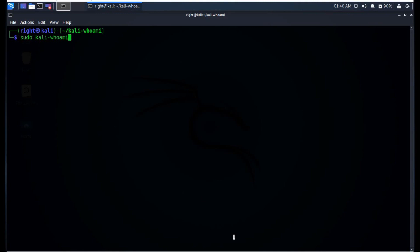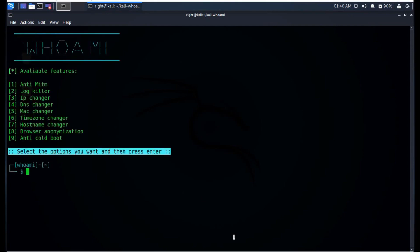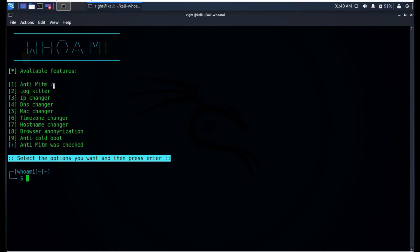Now it's time to fire up the tool with a simple start command. Here we can see the key features of this tool: NT, MITM, Lockkiller, IP Changer, DNS Changer, MAC Changer, Time Zone Changer, and more. Now let's select all the features one by one.